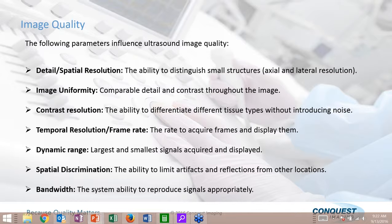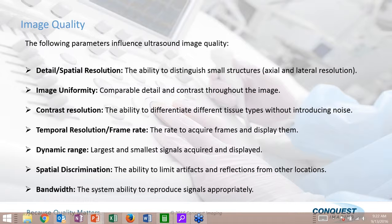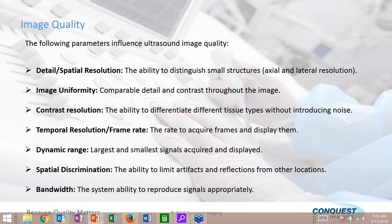When we talk about image quality, there are a lot of different factors involved. For those doing ultrasound service, there's a lot to know about image quality, which is a very broad term. We're going to talk about detail or spatial resolution, image uniformity, contrast resolution, temporal resolution or frame rate, dynamic range, spatial discrimination, and bandwidth.